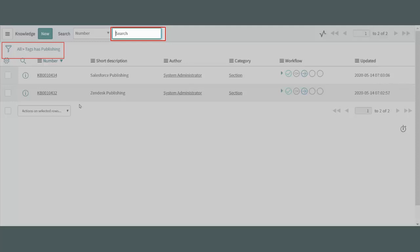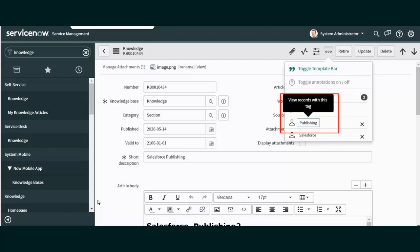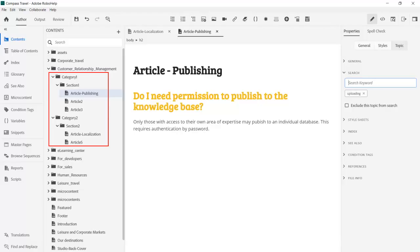Here's where the Adobe RoboHelp author can really make a difference. In RoboHelp at the topic level, authors can add search keywords and these can be picked up by the filters and search engine of ServiceNow.